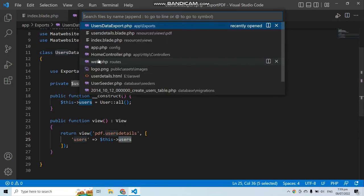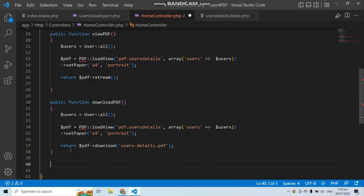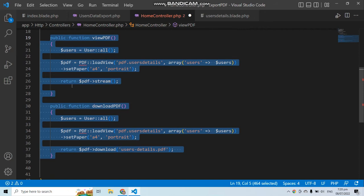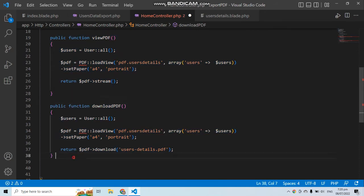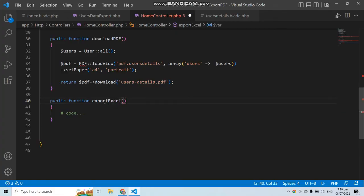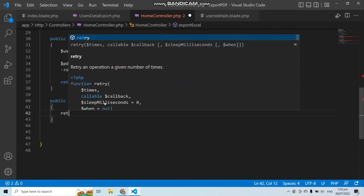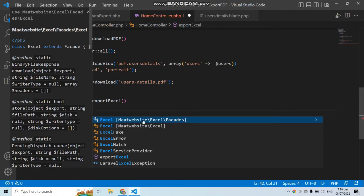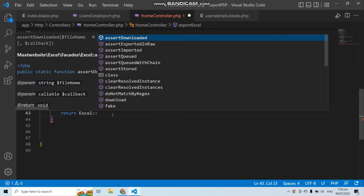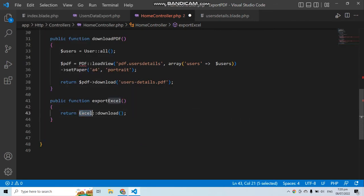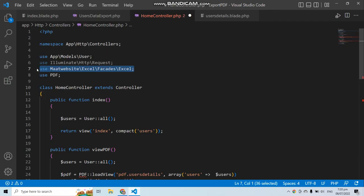Let's go to HomeController, where the viewPdf and downloadPdf functions already exist. We'll add a new function called exportExcel. Inside it, use the Excel class with the download method. Make sure to import the Excel class at the top of the controller.